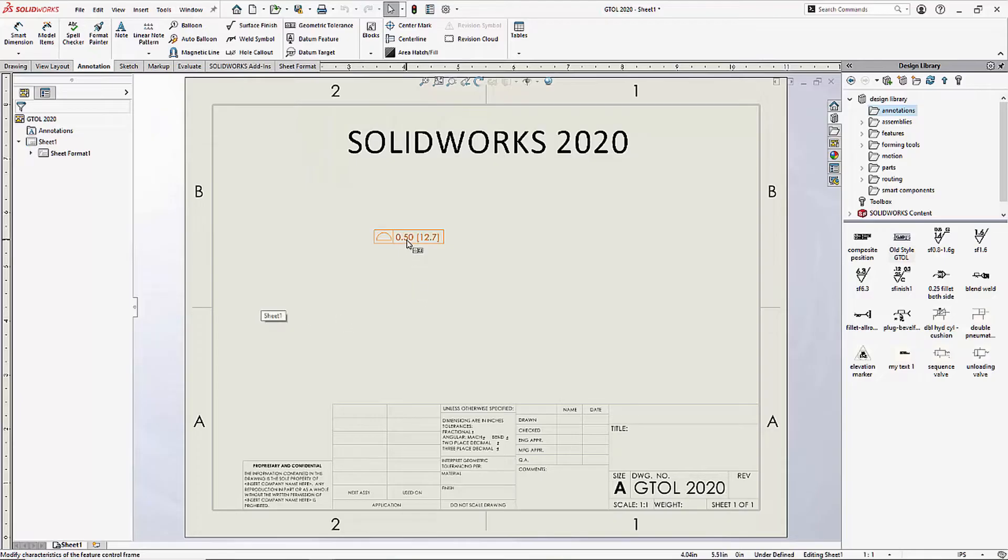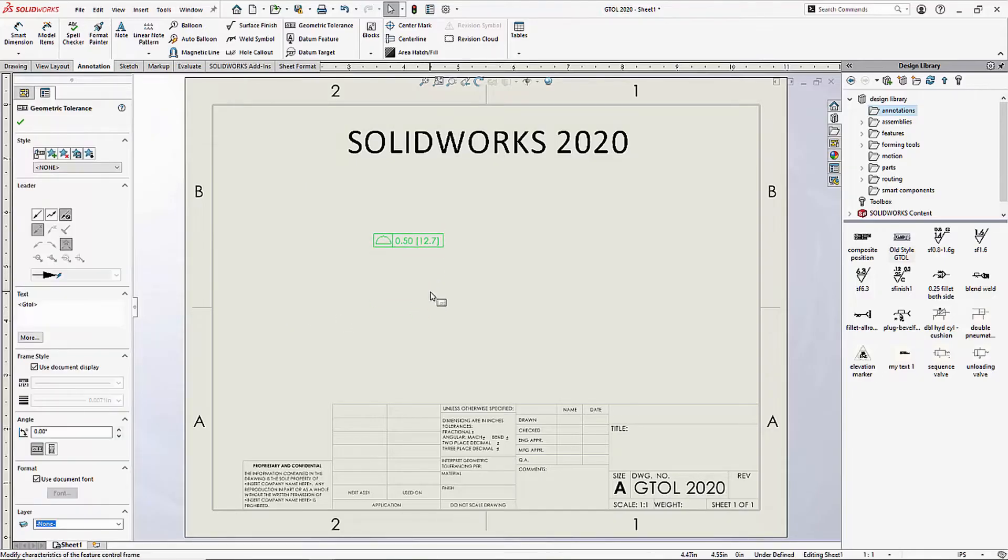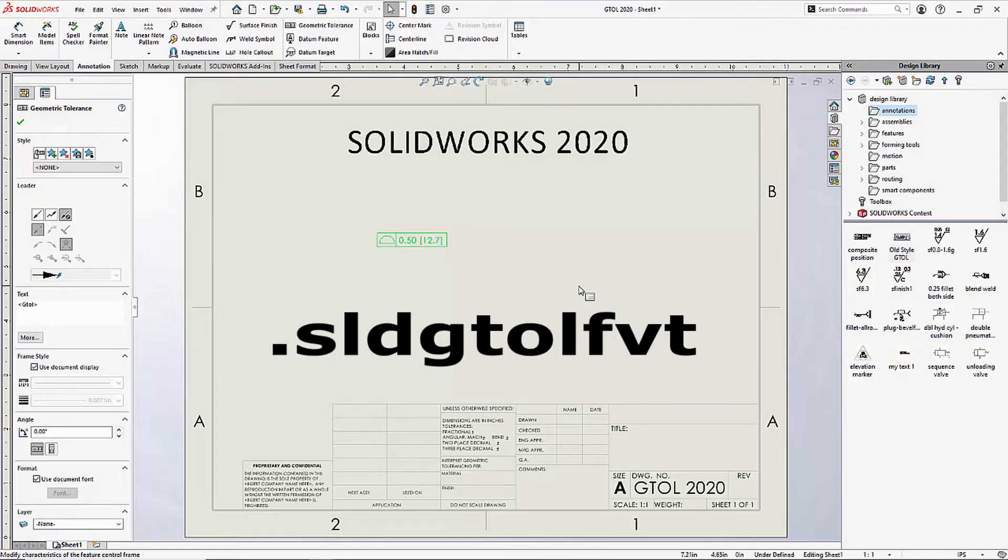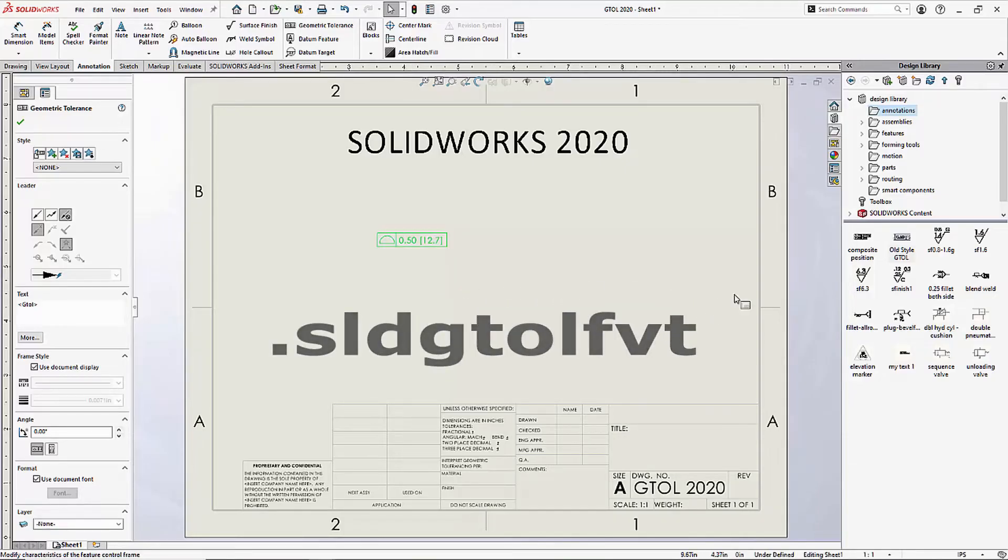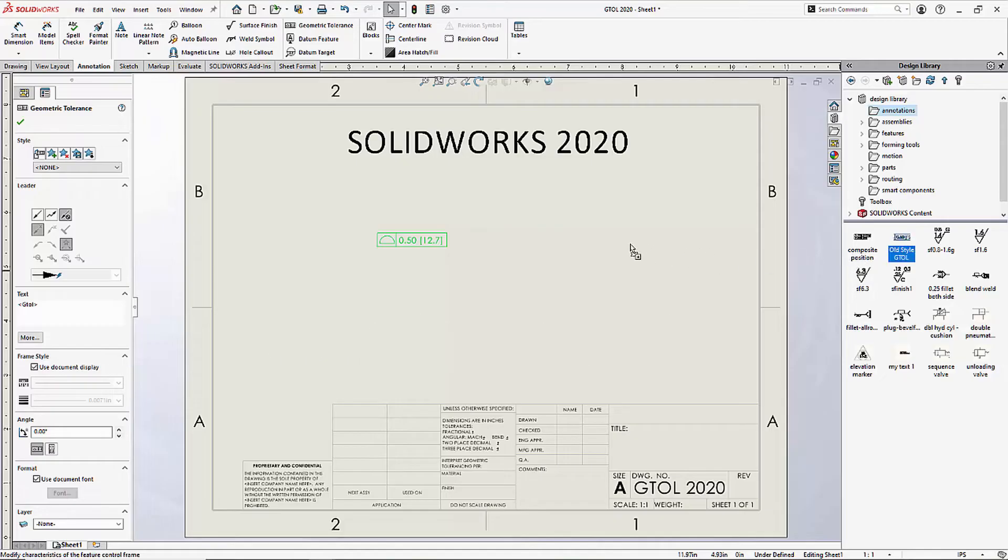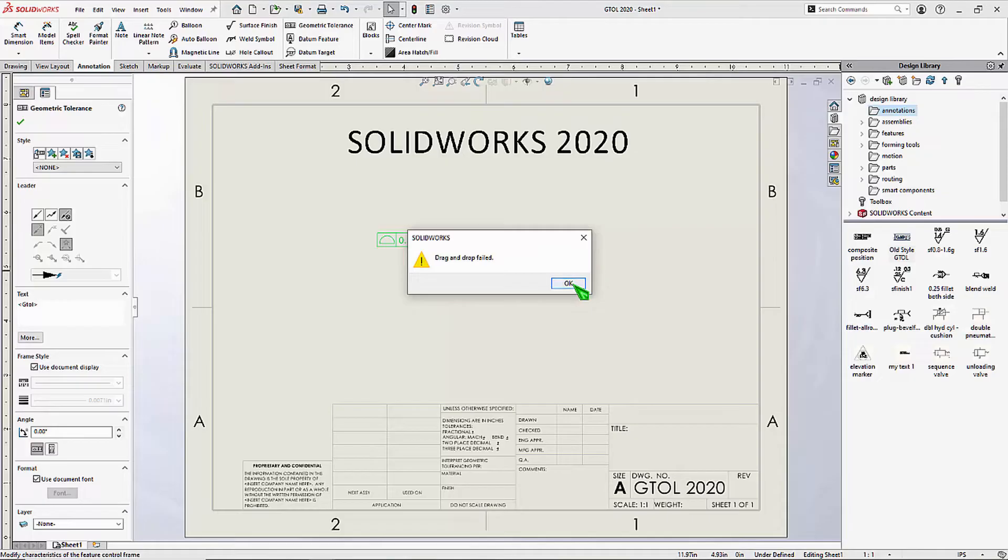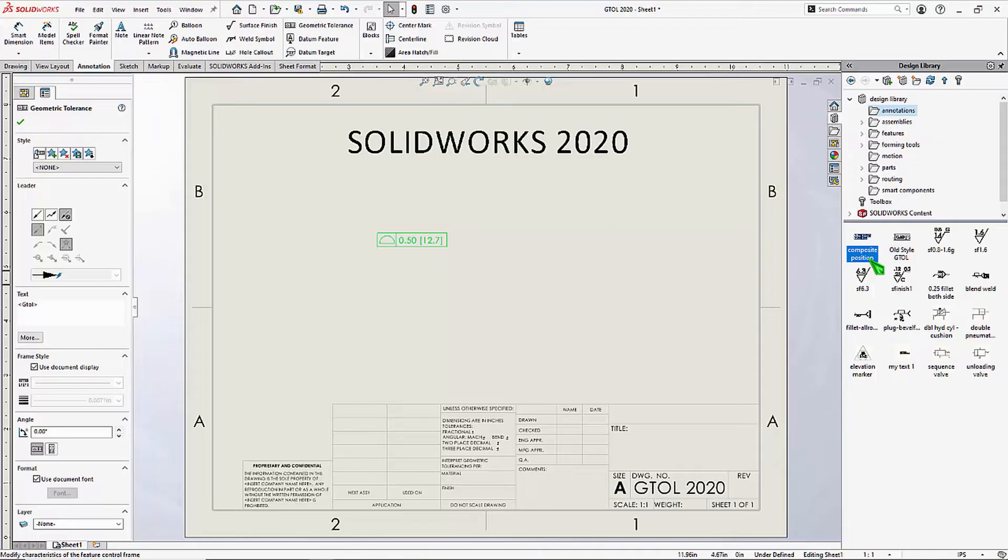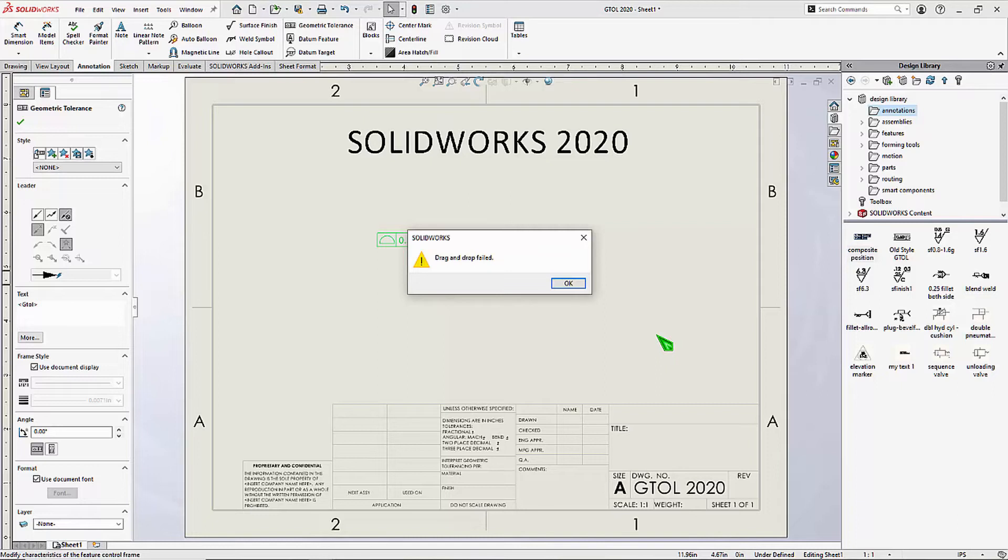This was created in 2020. Trying to save it as a favorite and placing it in your design library, and then dragging it in will fail. Even the canned geometric tolerances that ship with SOLIDWORKS don't work.